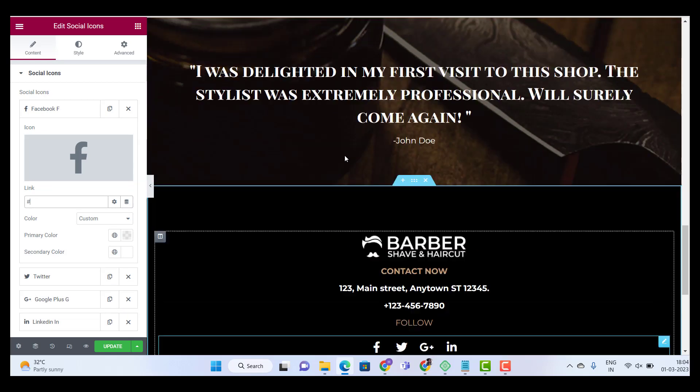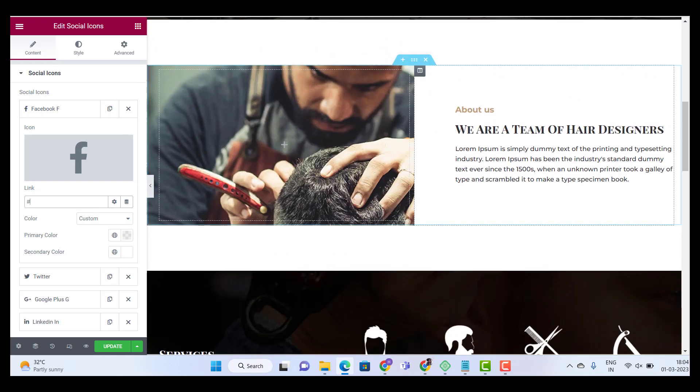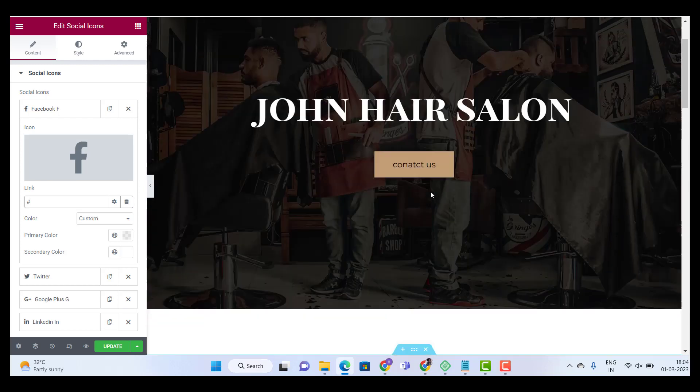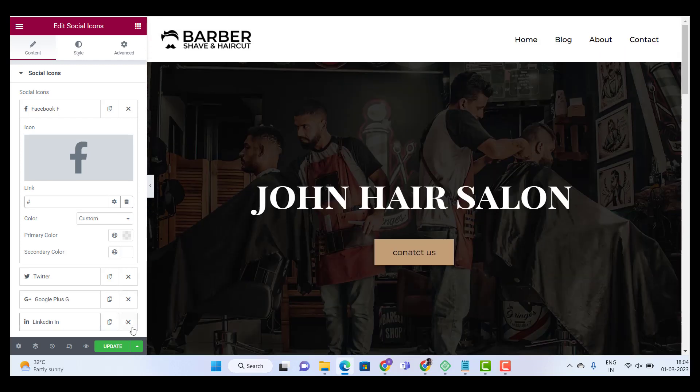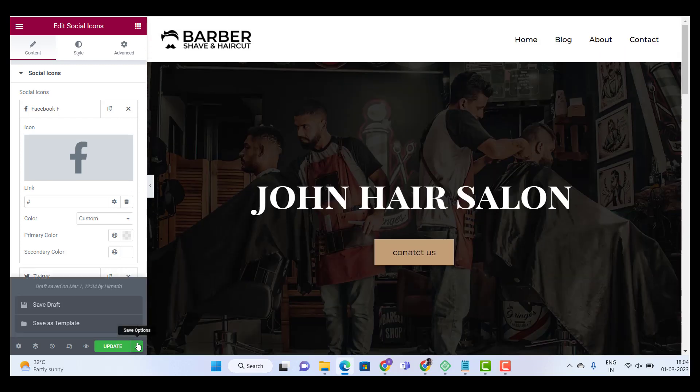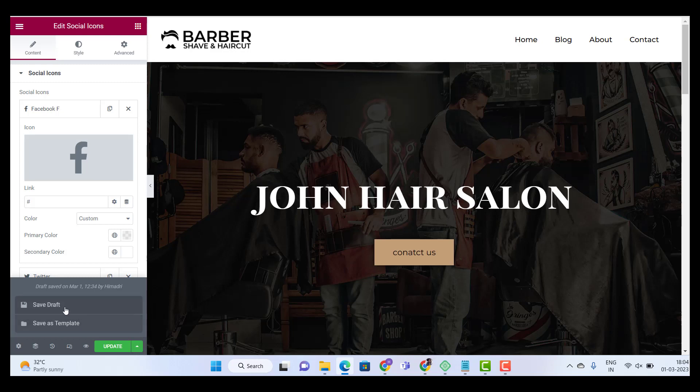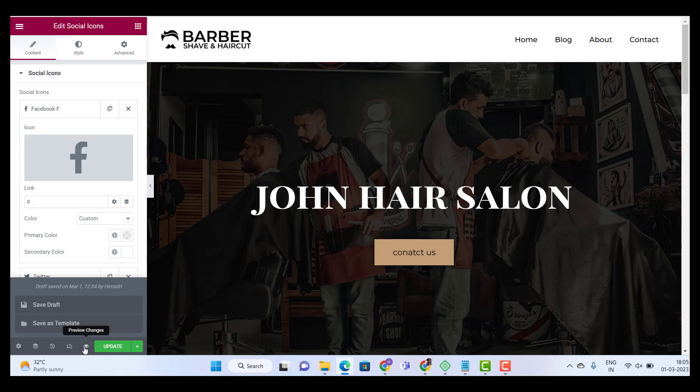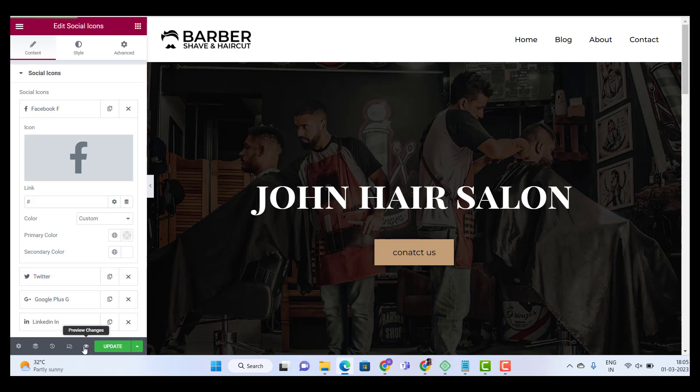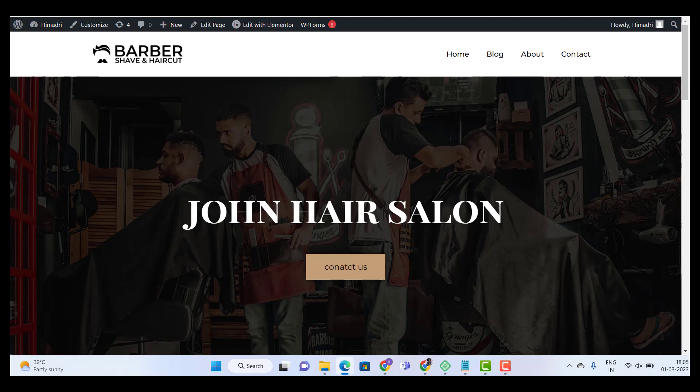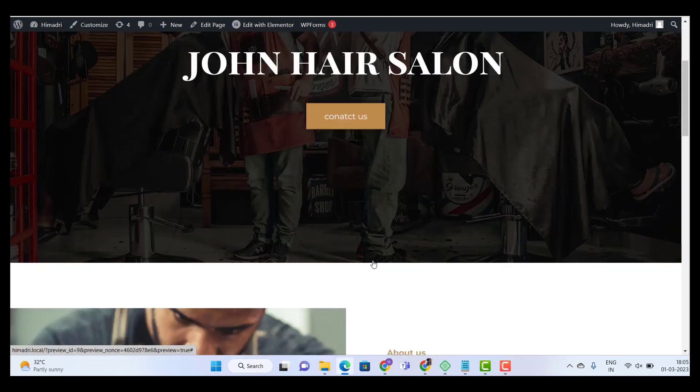Okay. So once you have made all the changes to your website, all you have to do is click on the button next to update and save the draft. Once you have saved the draft, you can also preview it. So there is a button next to update button. Click on the preview changes. And here you can see all the changes you have made so far.